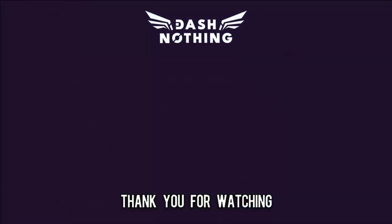Check out more short form Godot tutorials by clicking the playlist on screen and thank you for watching.